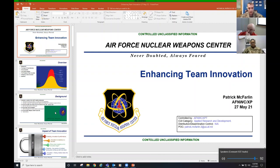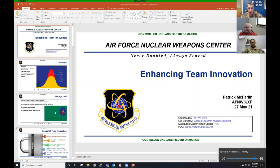I knew him when he was Senior Master Sergeant McFarland. I got to see him pin on chief. He's been a mentor to me for years, and he now works at the Air Force Nuclear Weapons Center as an innovation consultant. What's awesome about today is he's going to talk to us about how we define team innovation.